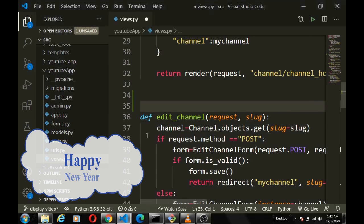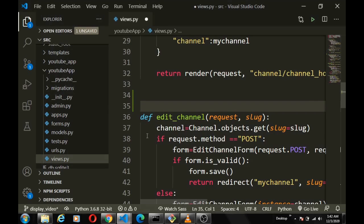Welcome back. Today we're going to pick up from our last video where we worked on video upload functionality. Today we're going to work on the home page — we want to display all public videos there. Remember there's a visibility property on the video model: if it's private, only the owner can see it, but if it's public, every user can watch it. We also want users to see all their videos on their own channel page.